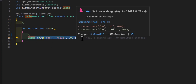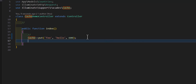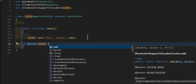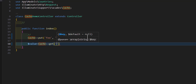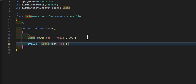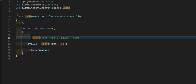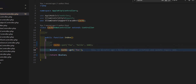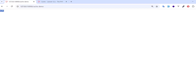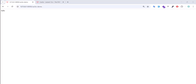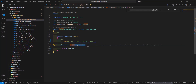Save everything and refresh in the browser — the key has been added to our cache. To get this key, we create a variable and type `Cache::get()` with the key name 'foo'. Now, even if I comment out the `put` line and refresh, I still get 'hello' because it's stored in the cache. After 10 minutes, if I refresh, the key is gone.